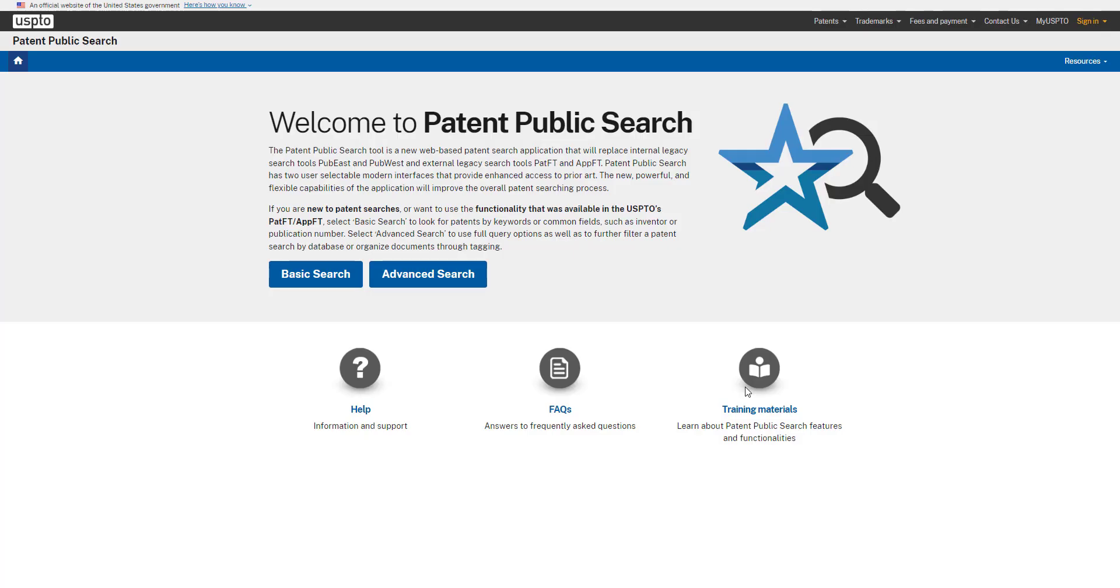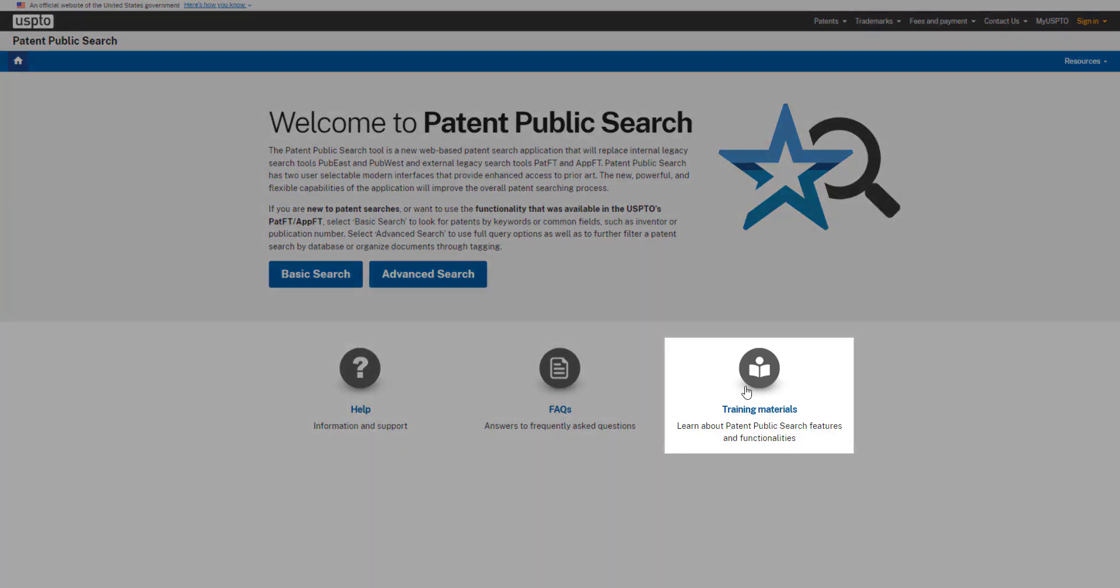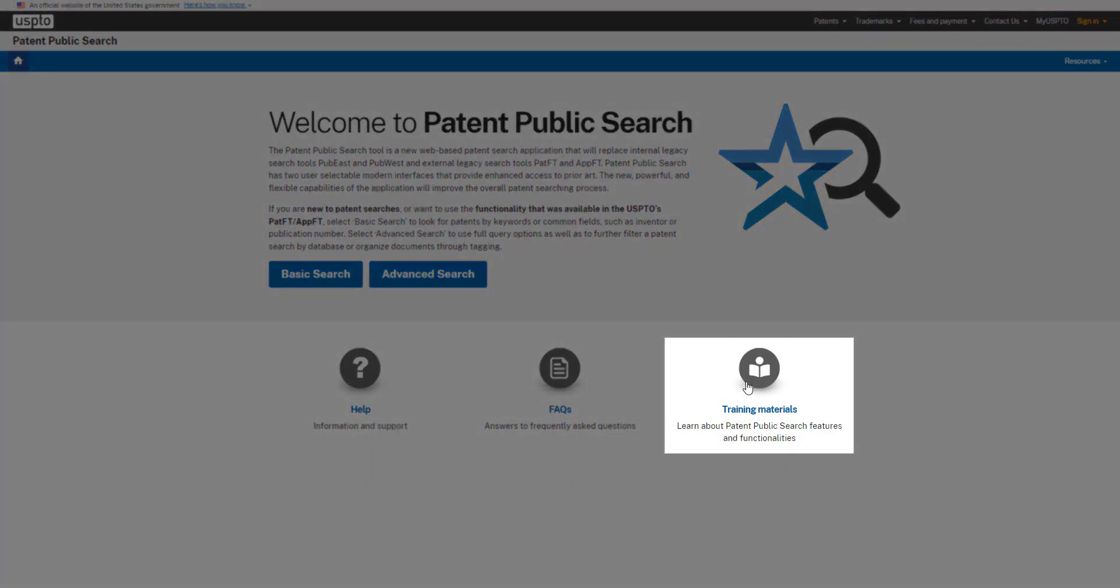And be sure to visit the Training Materials webpage, where you can find online resources and more Patent Public Search tutorials.